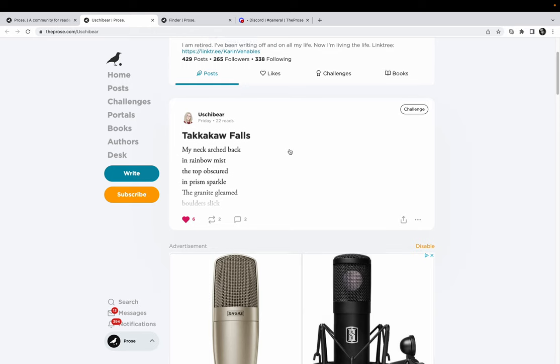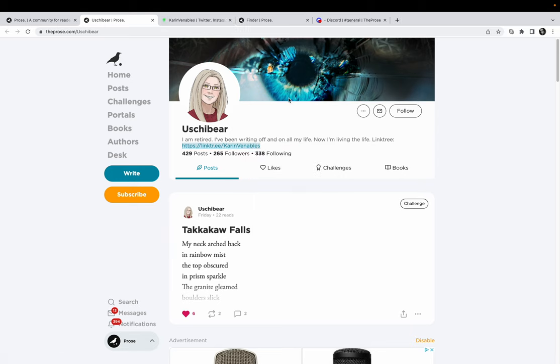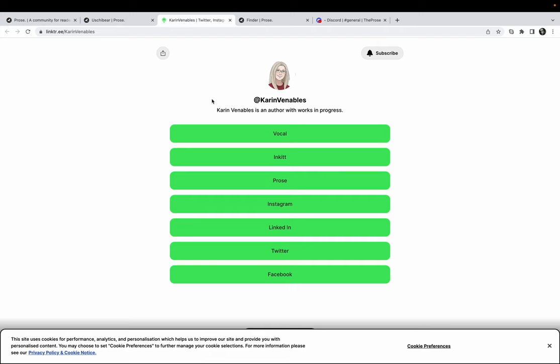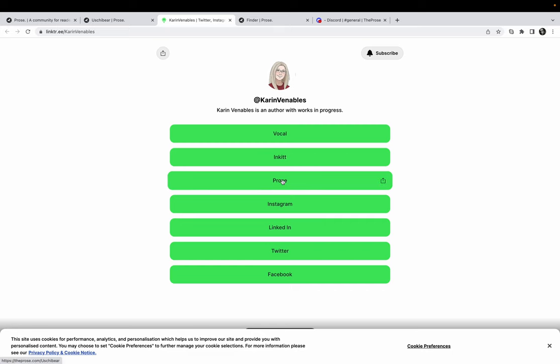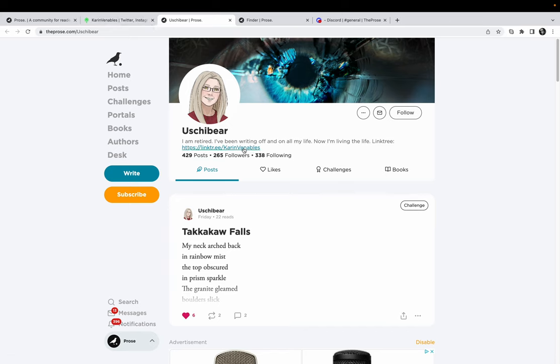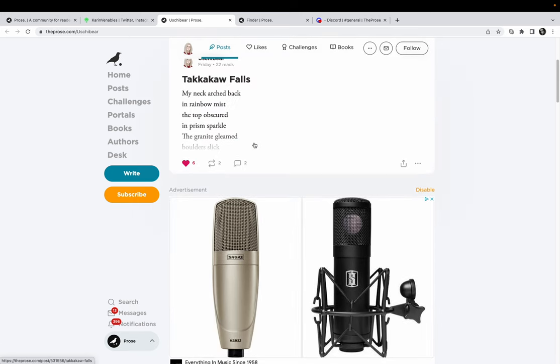I went to her link tree. I'm not sure if it's Karen or Corinne Venables, I don't want to butcher your name, so I will just call you Ushabear. I like all this, this is cool. Been writing up and on all my life, now I'm living the life. Nice. Yes, you are, Ushabear. I went through her profile yesterday and I really, it's funny, I forget sometimes I'm browsing as the app itself, as Prose.